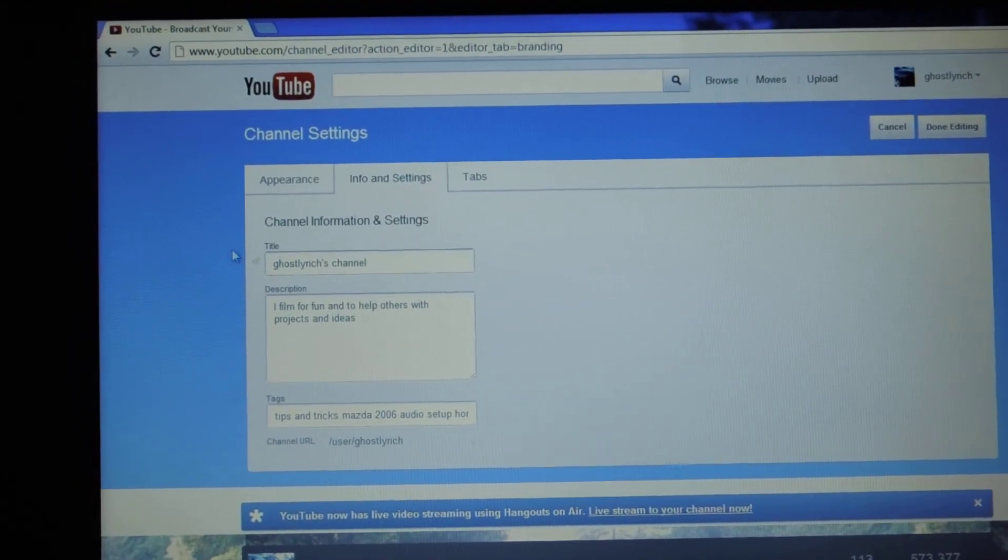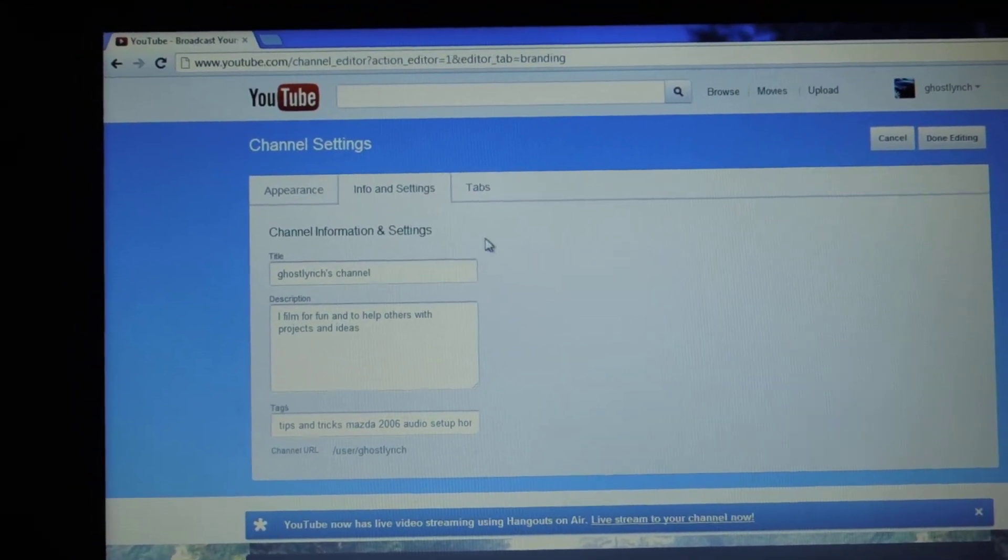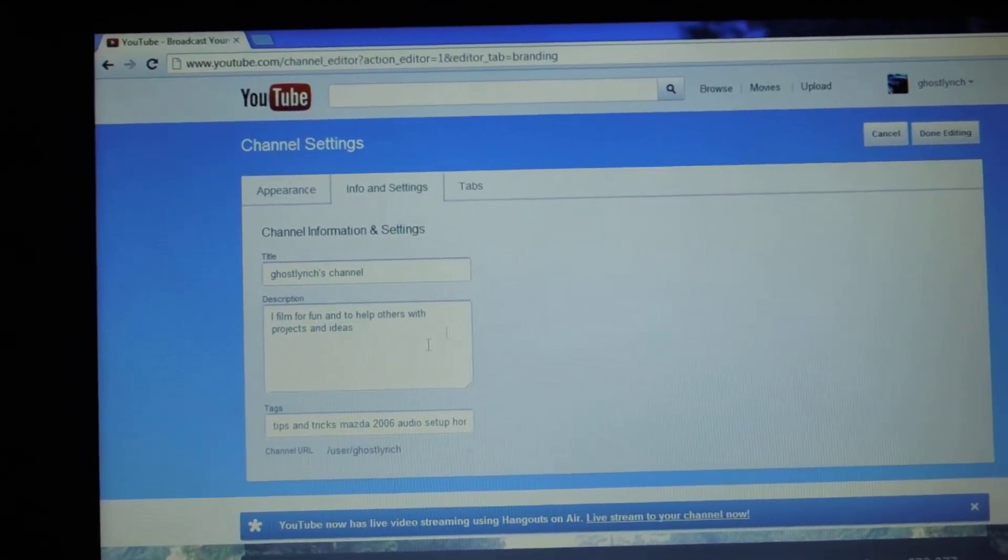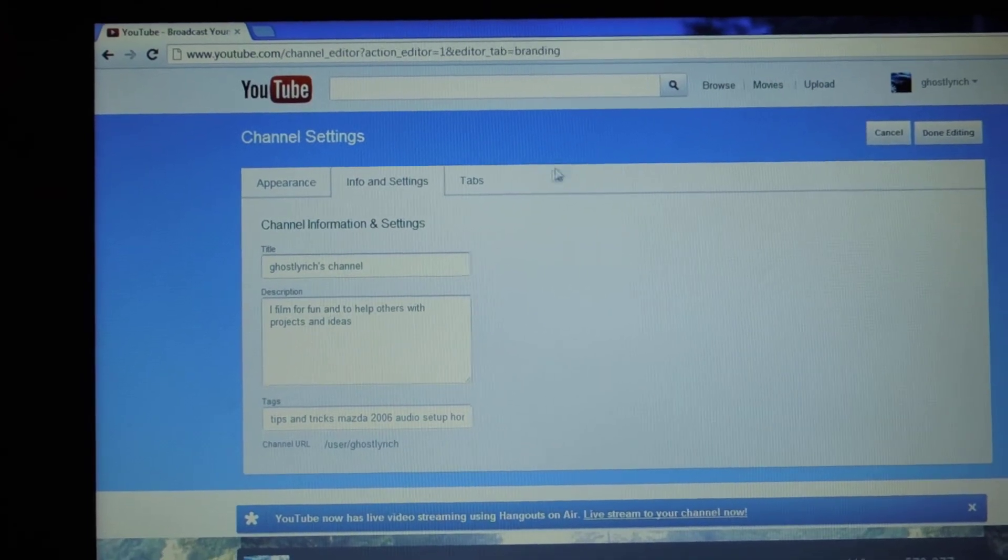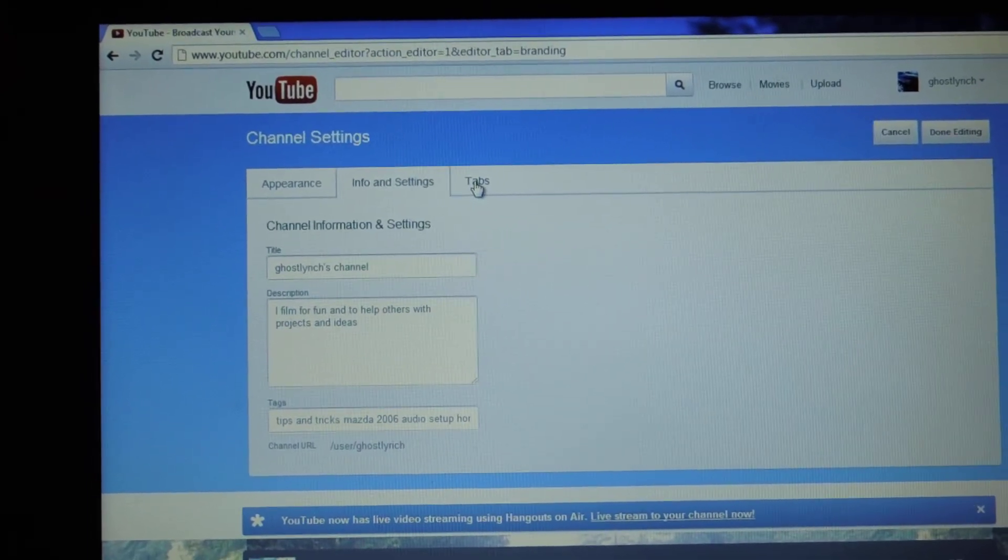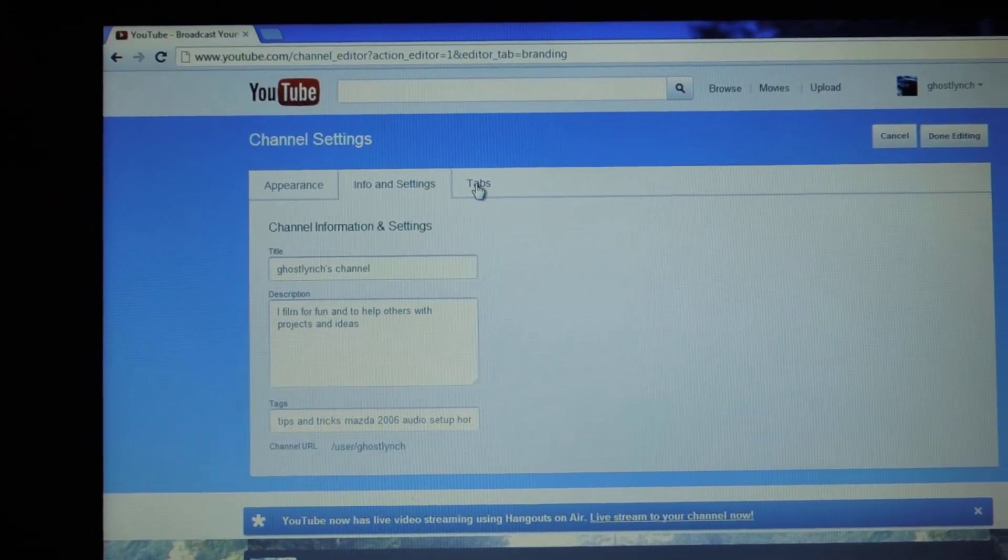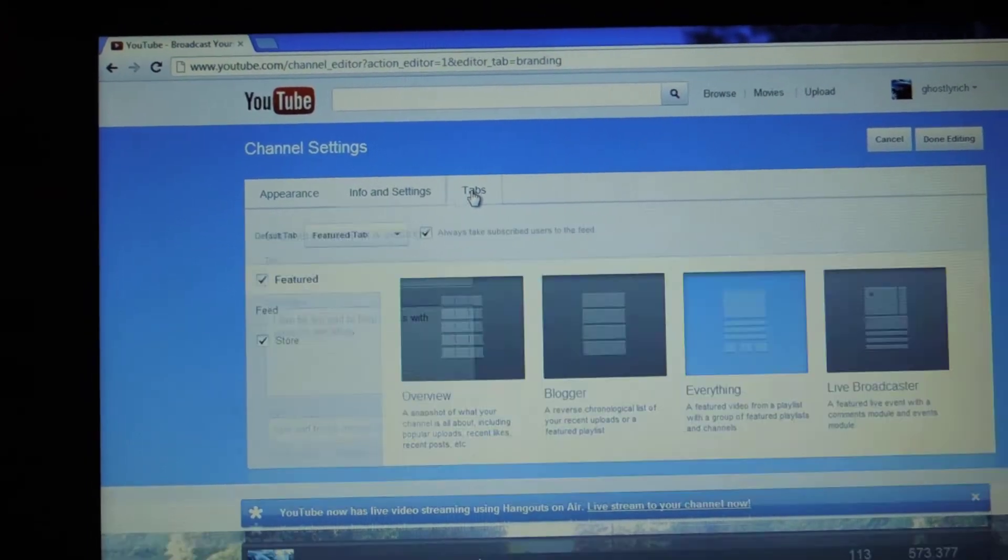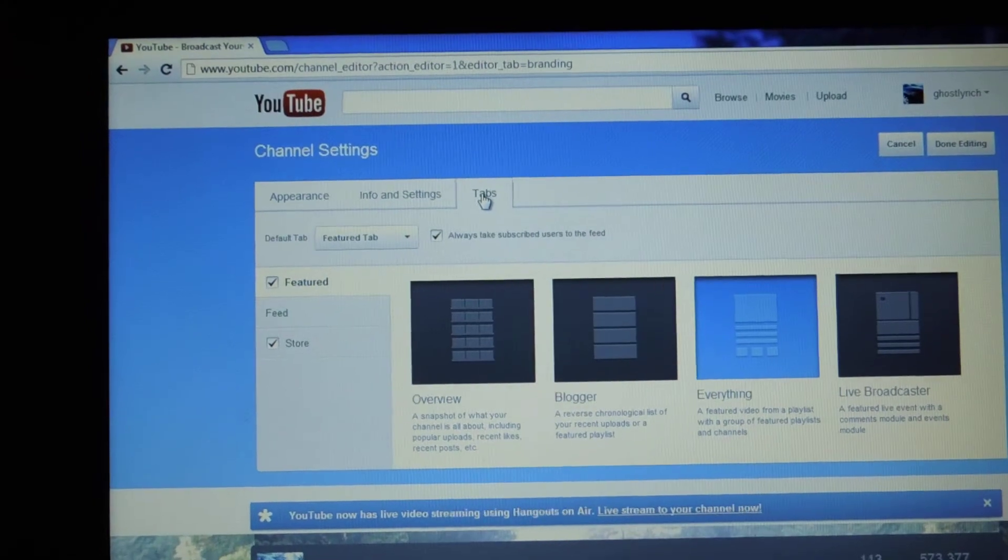And then, of course, you can title your channel and stuff like that. But it's always good to do this, gives you a nice, cleaner look. And then go to Tabs.